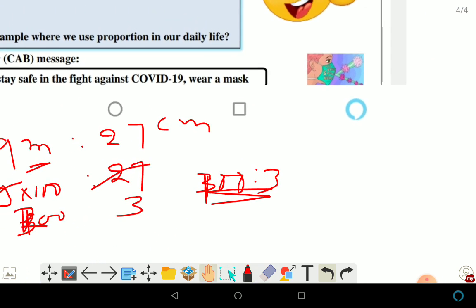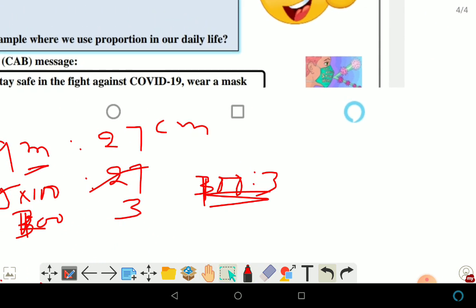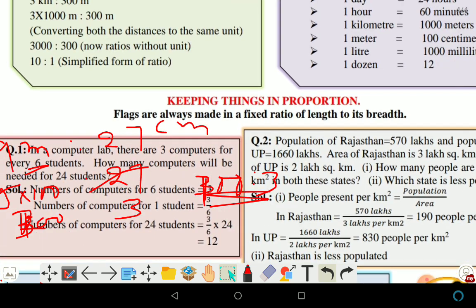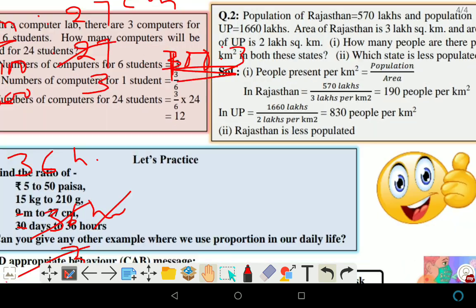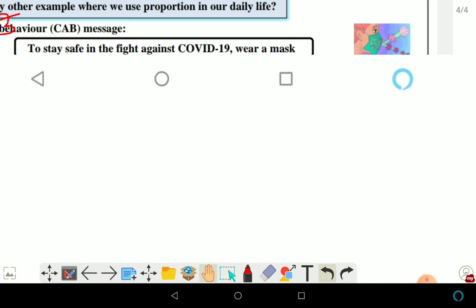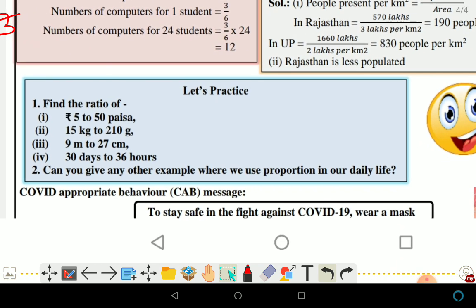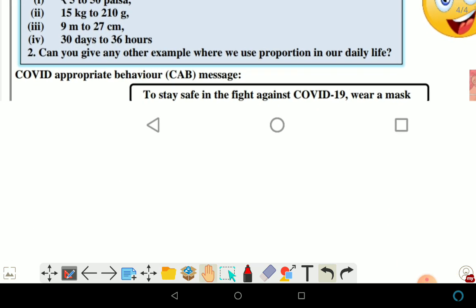The next question asks you to give examples from daily life. You will have seen many such examples — like the ratio of milk to water when making tea, or how many kilometers a bike travels on one liter of petrol, which gives its speed. There are many such examples you can use.